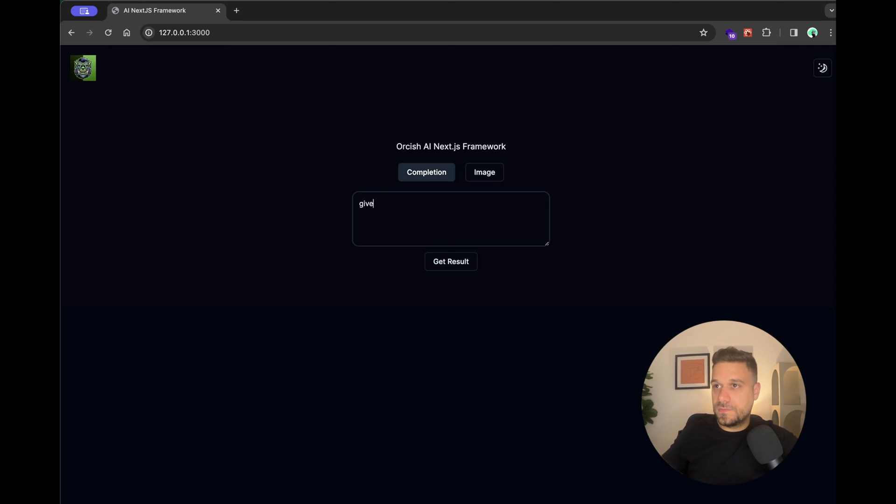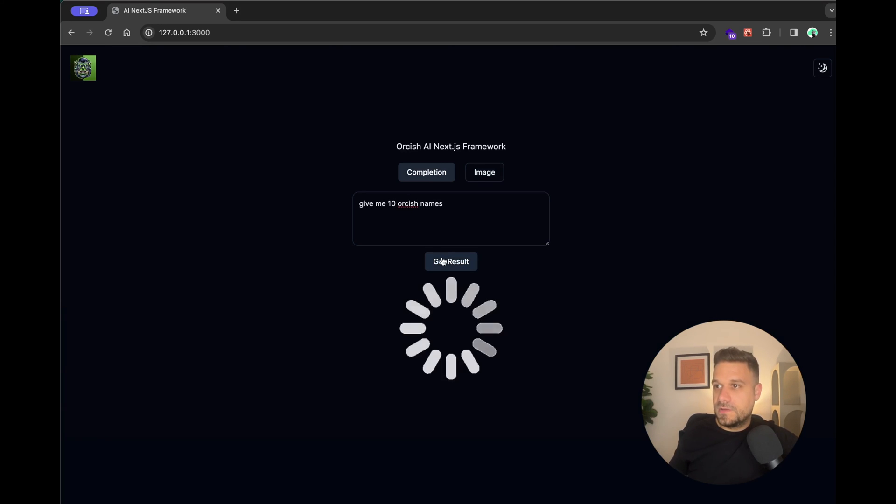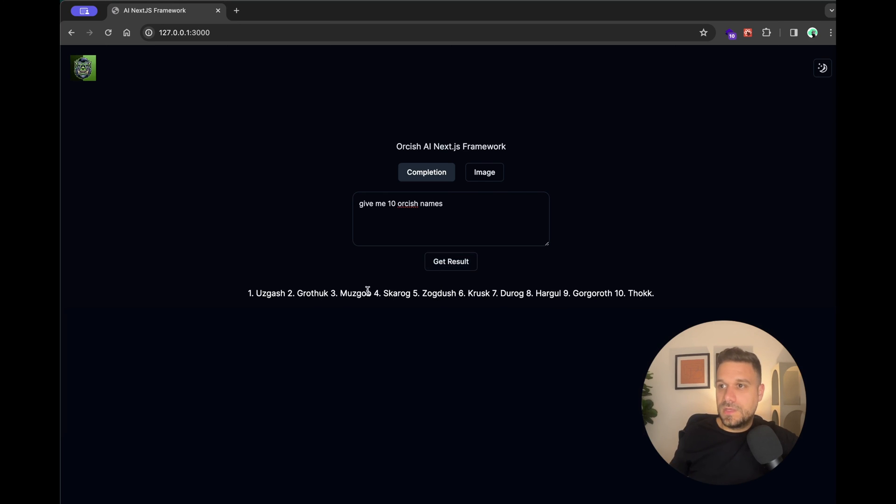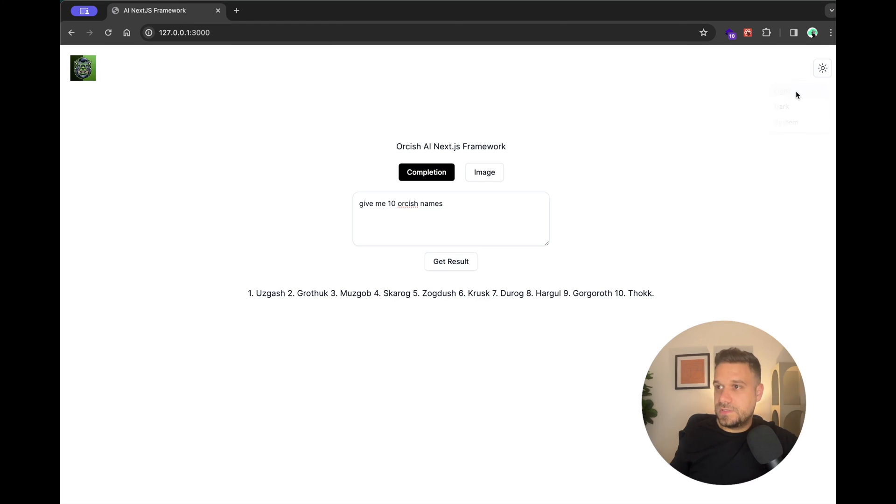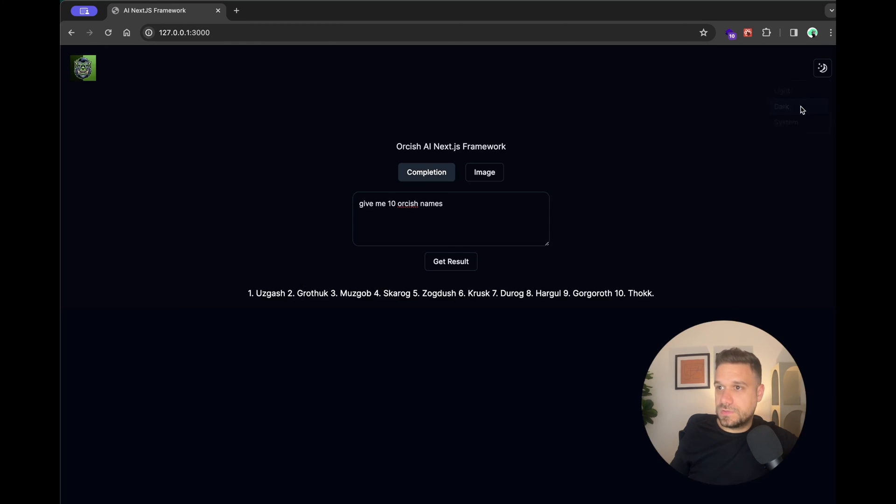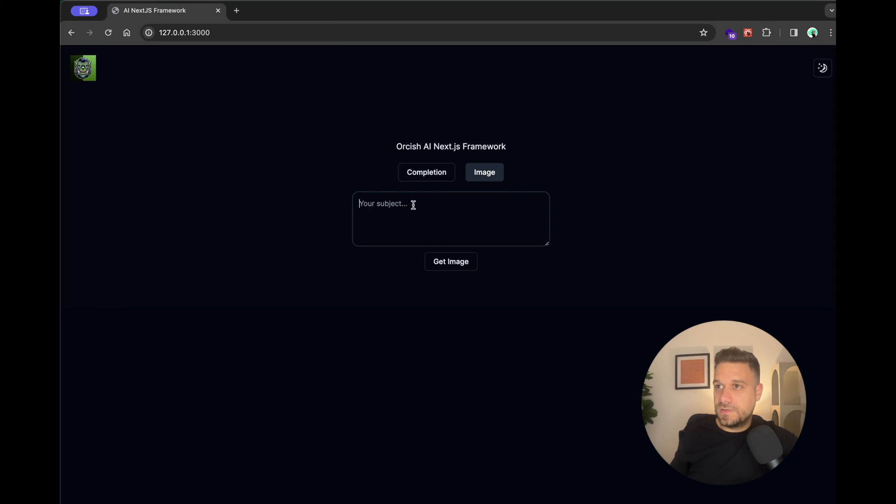Looking nice. Let's now give me 10 orcish names again. GIF is looking good. And text also looking good. And let me see the light mode. Yes. Nice.